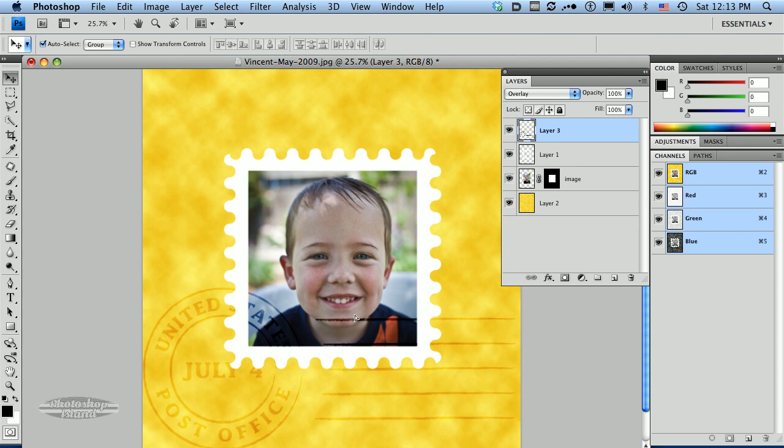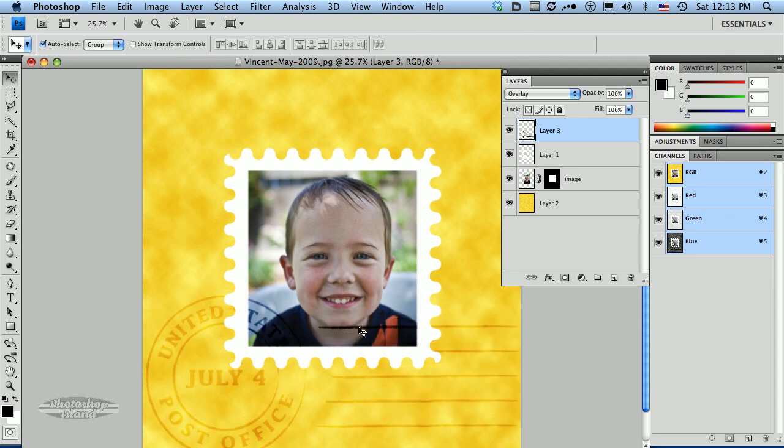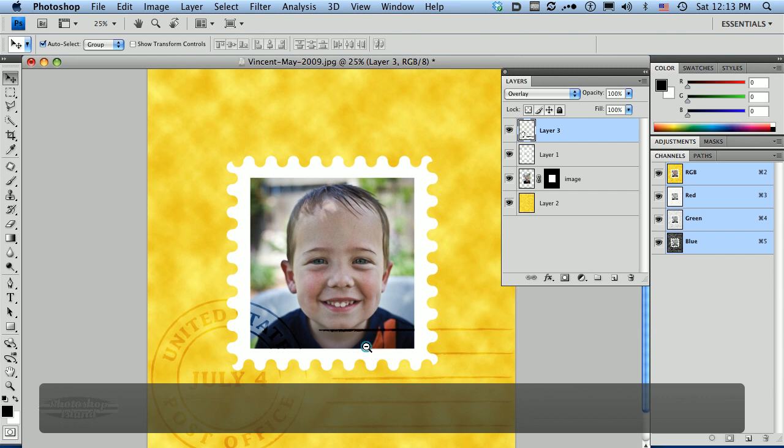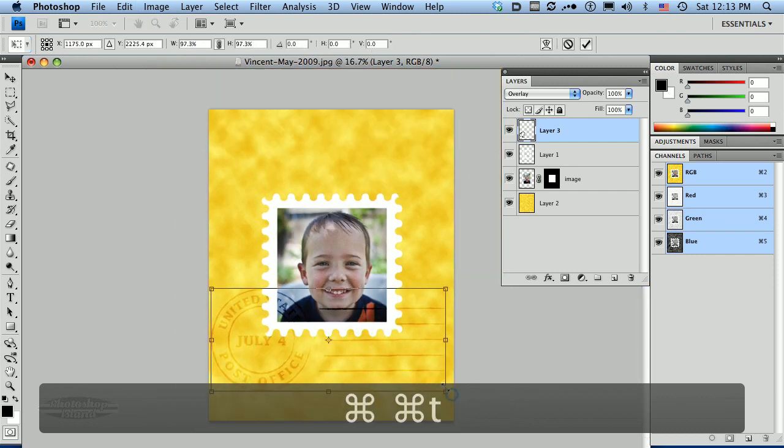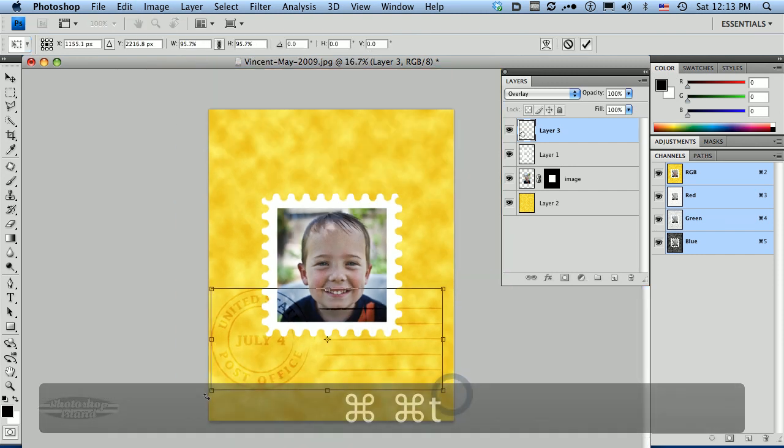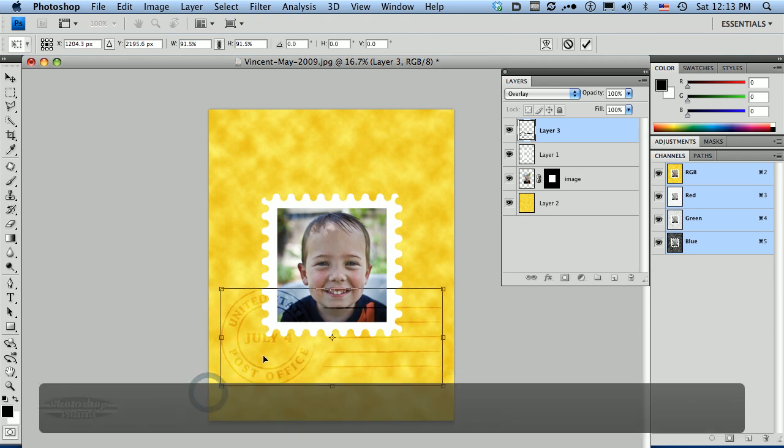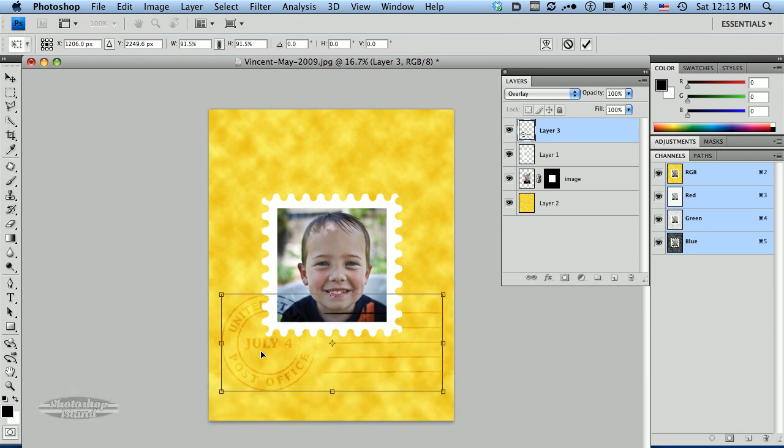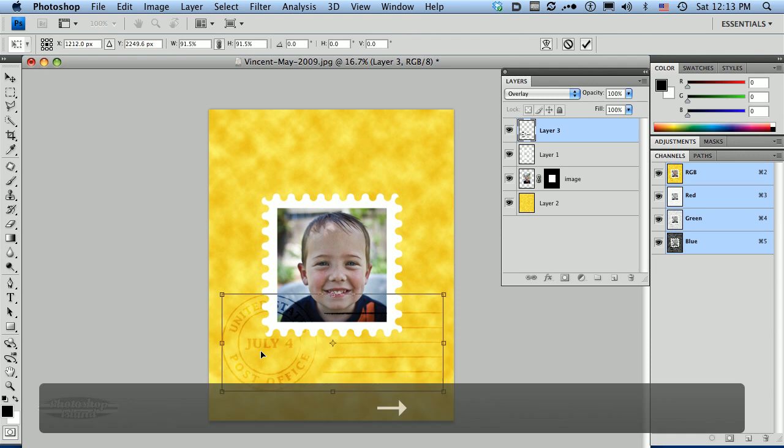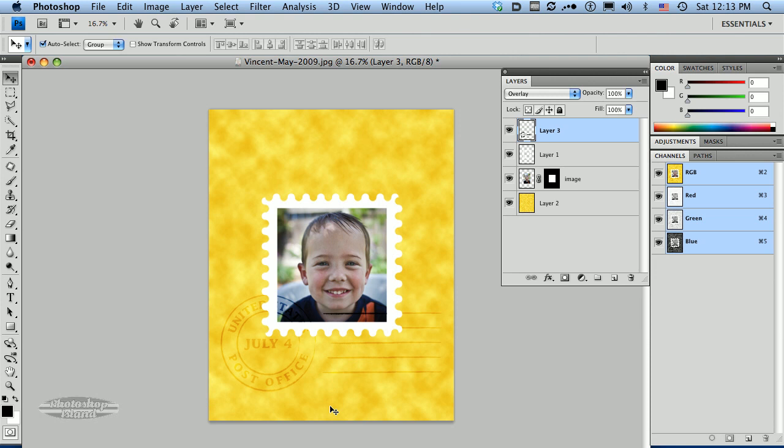And I think I'm going to transform that just a little bit and shrink it up just a little bit to fit it a little bit better here. I kind of want to keep this 4th of July down here just so you can see this is kind of a 4th of July picture. So we've got a nice little cancellation there.